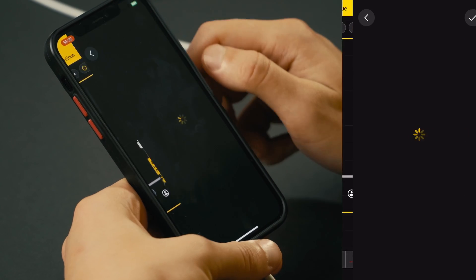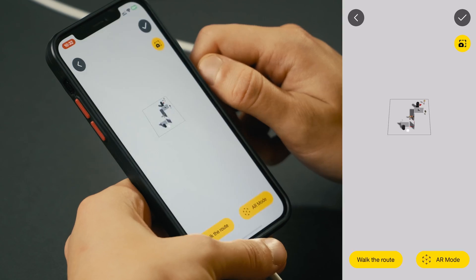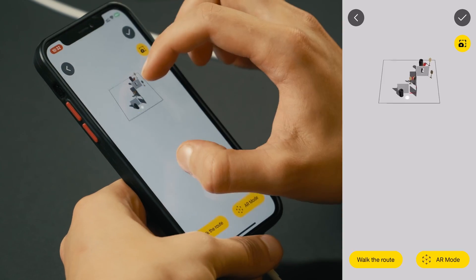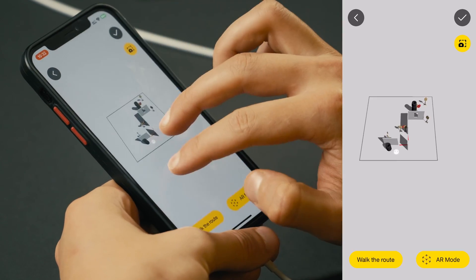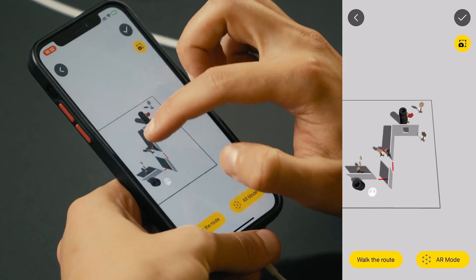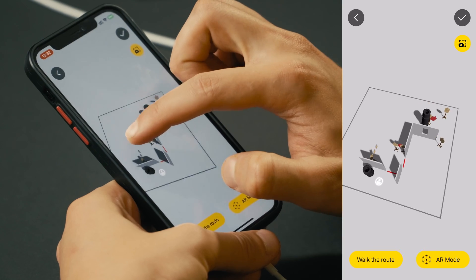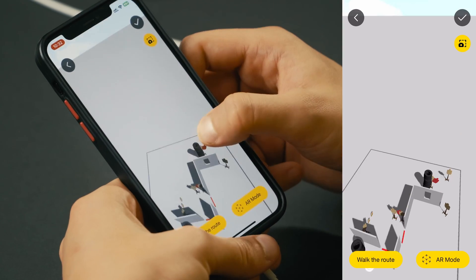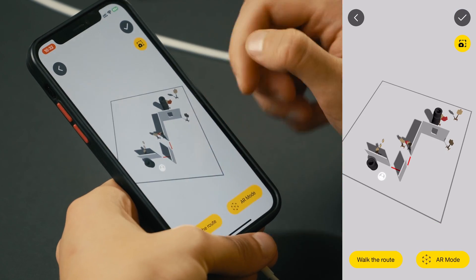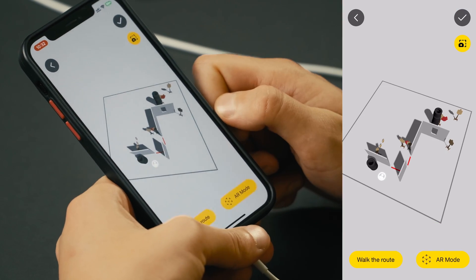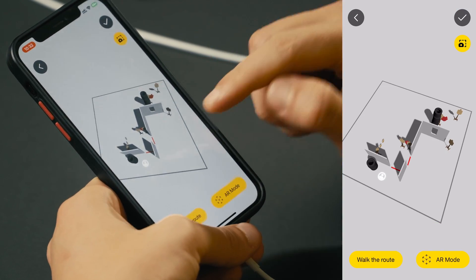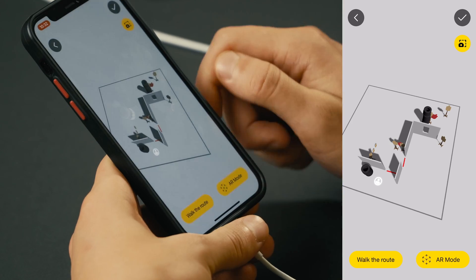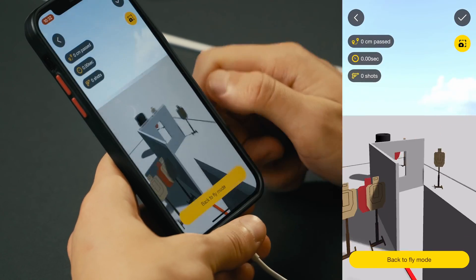Click continue. Isn't it the most user-friendly digital stage builder you've ever seen? It took me just a few minutes and now I have an interactive 3D model of my stage right on my phone, and we can test it by walking the route.